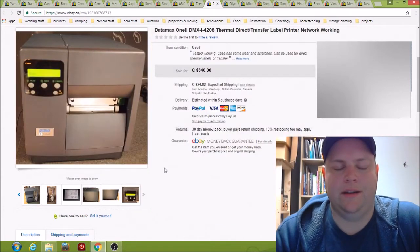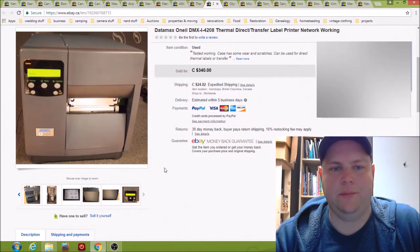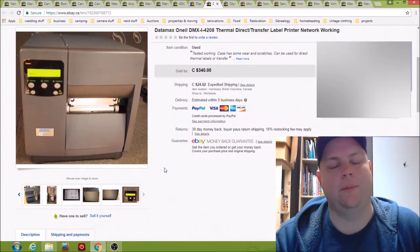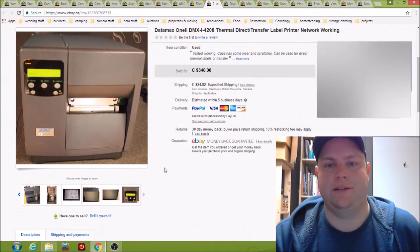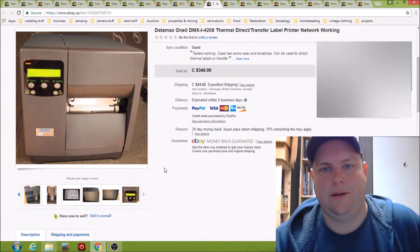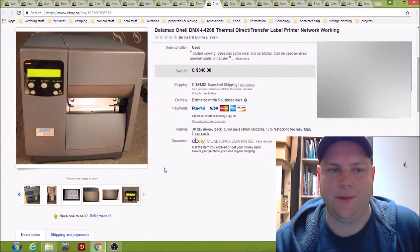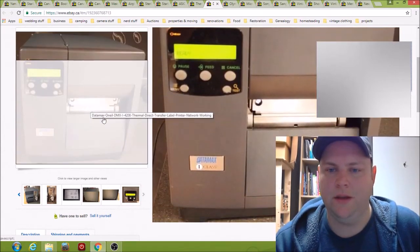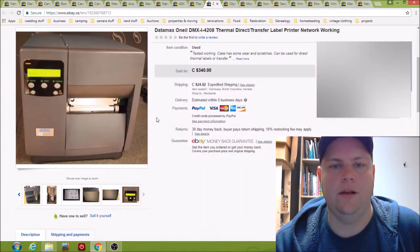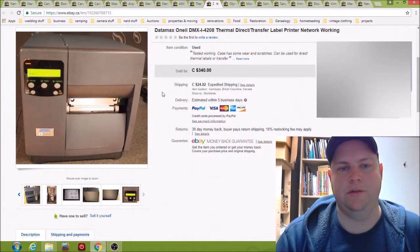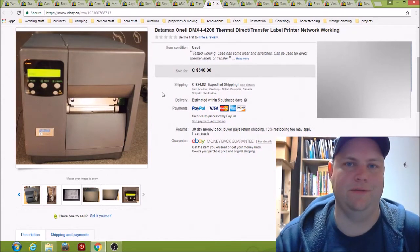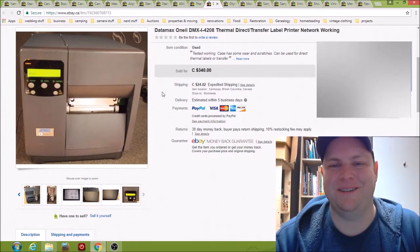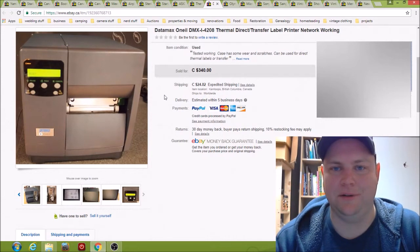Basically someone got it for half of the retail price and it had only been used like 10% of the thing that wears out. So they got a good deal. I got a ridiculously good deal when I bought these.